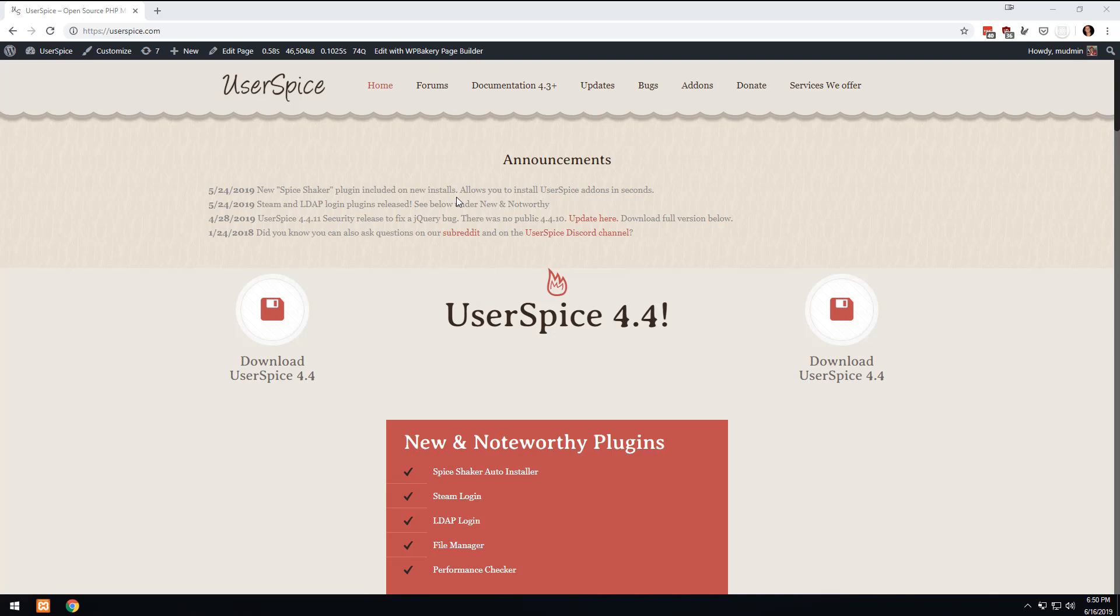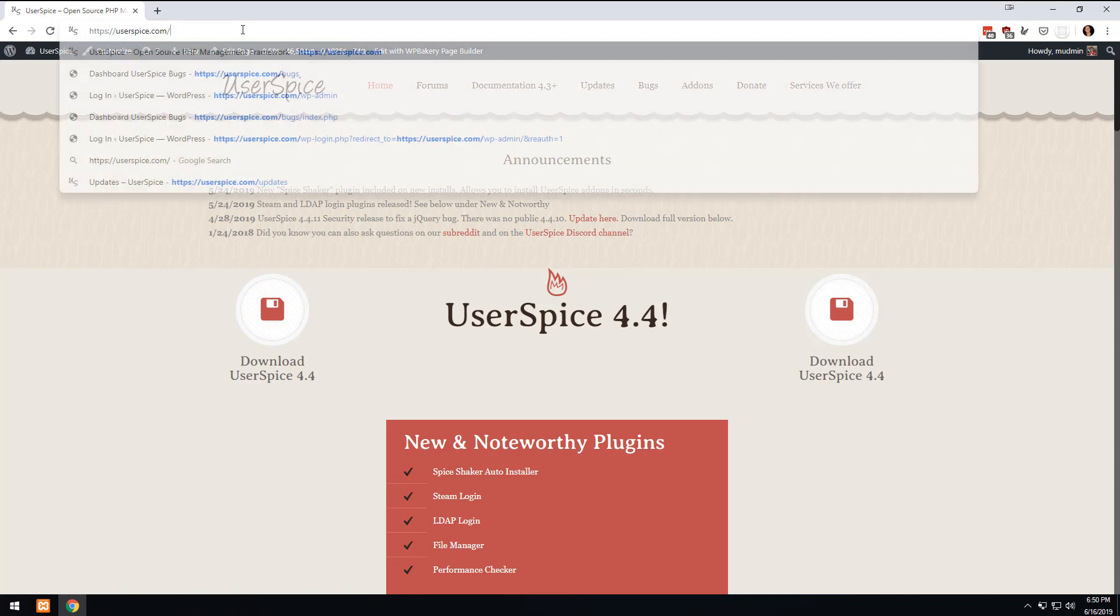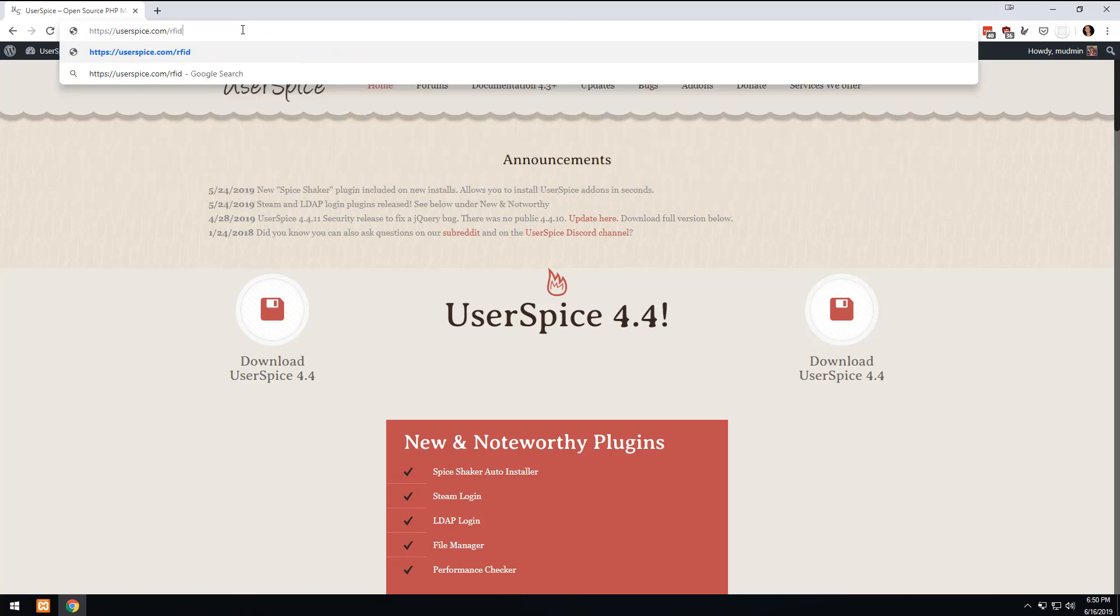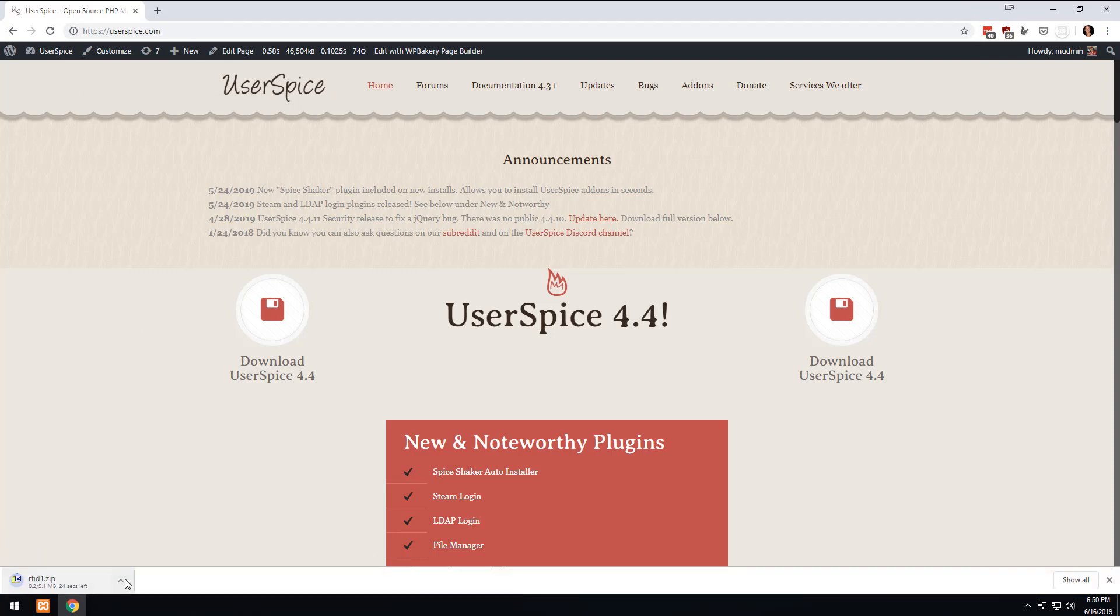So what we're going to do is instead of clicking on this download link, you are going to do a forward slash and do rfid1.zip. The reason for that is because I may have you download the project in different states as we go, so that you can have a backup of all the code. So we're going to make this one the first one, rfid1.zip.